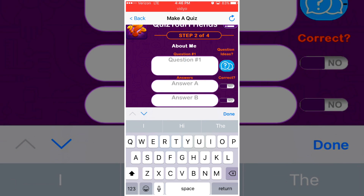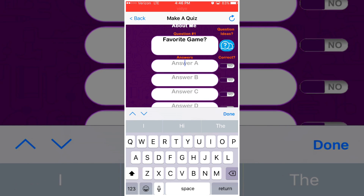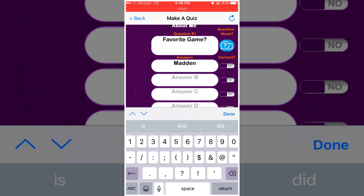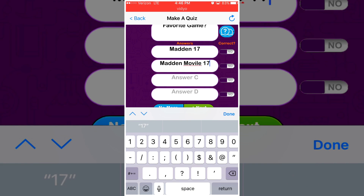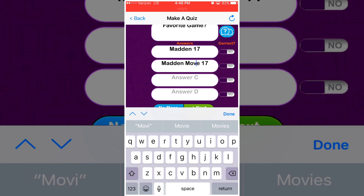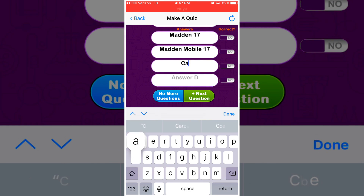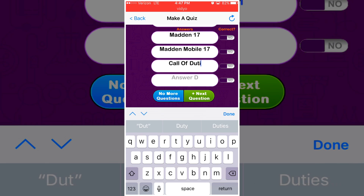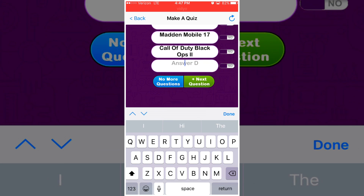Let's type something random — let's put 'favorite game.' I'm going to put Madden 17 as one option, then Call of Duty: Black Ops 2 as another option.